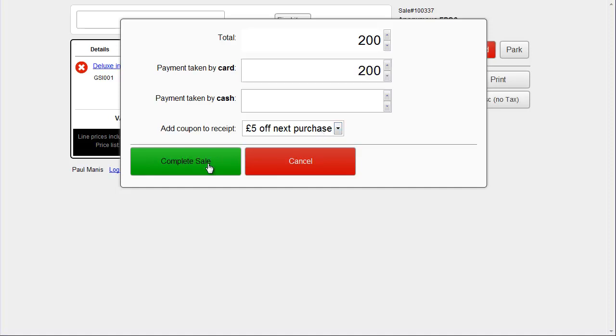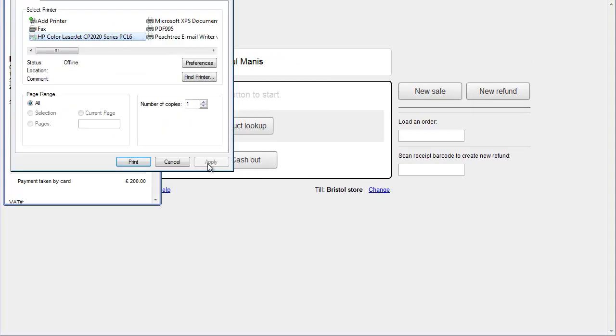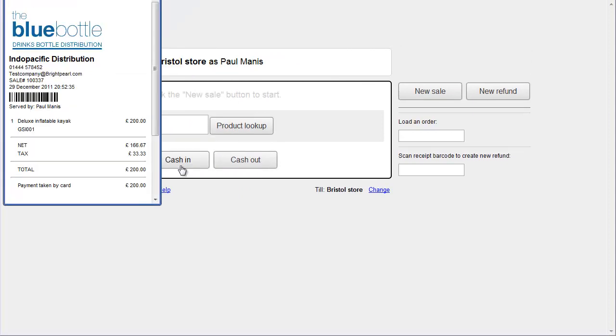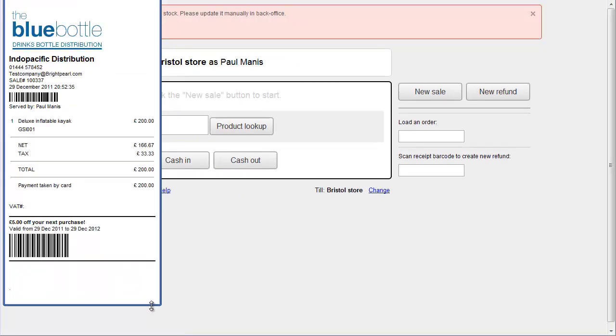So, let's close this sale. And you can see here, the receipt's popped up on the left hand side, with £5 off your next purchase. So, let's close out.